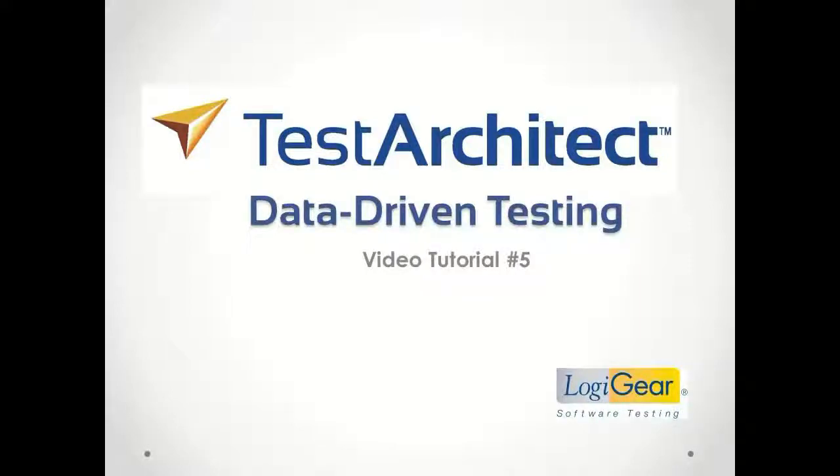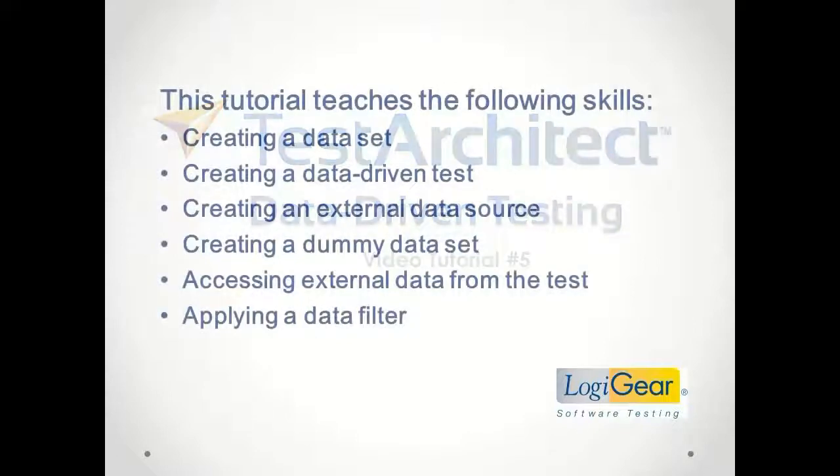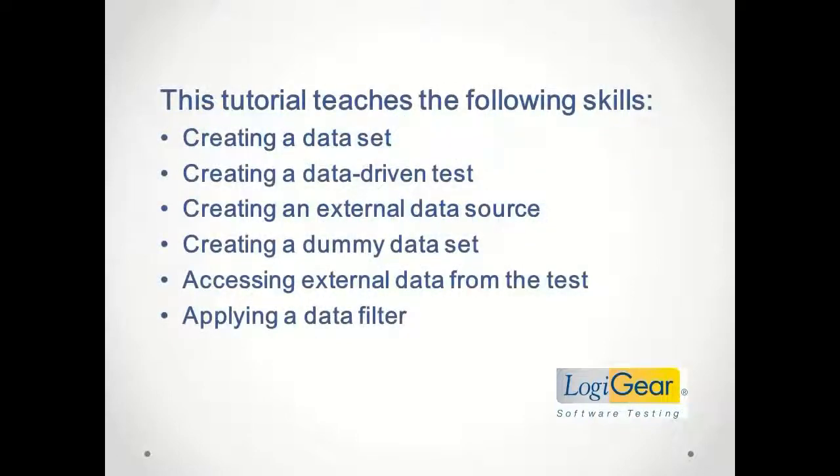Tutorial number 5, Data-Driven Testing. This tutorial teaches you the following skills.